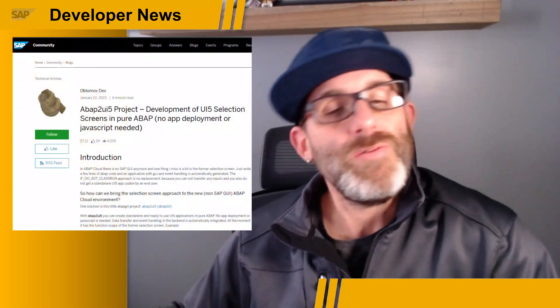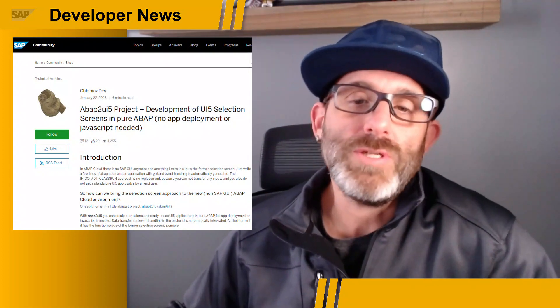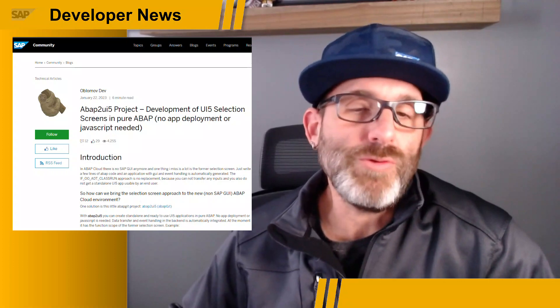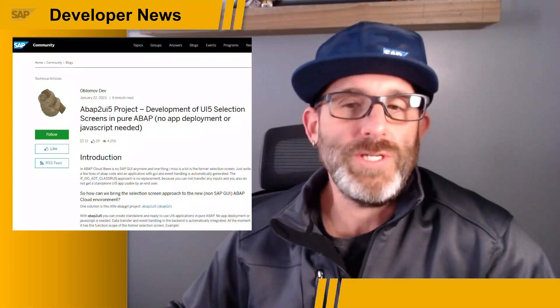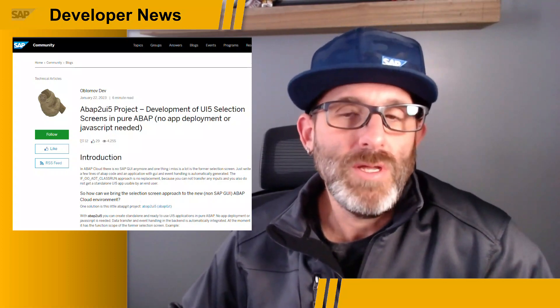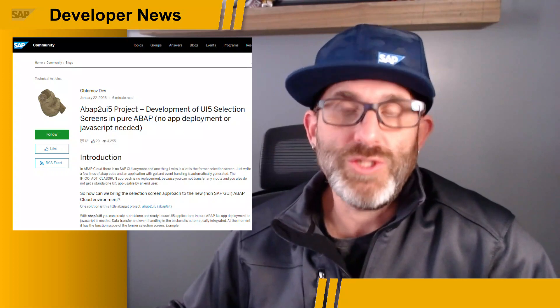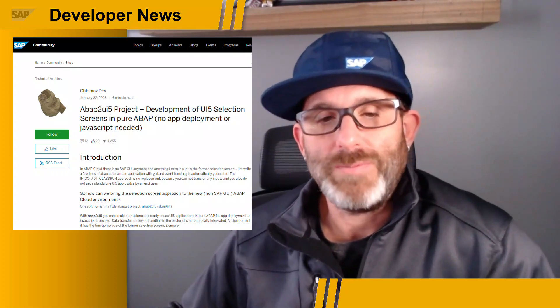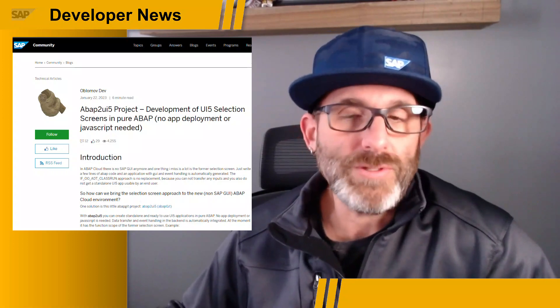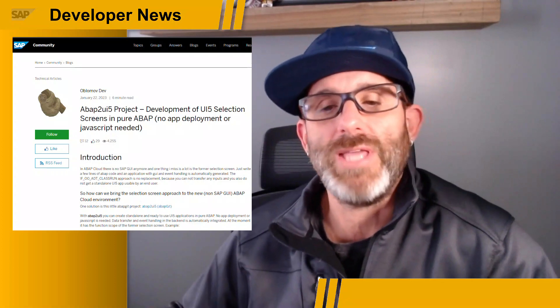What if we could bring selection screens to ABAP Cloud? Well now you can, sort of. OpenMoveDev has posted a blog post announcing the new release of their ABAP2UI5 project. The goal of the project is to create an easy and fast way to generate selection screens when using the ABAP Cloud development model. There is minimal effort to create apps using this tool and the developer is not forced to learn new technologies and languages.